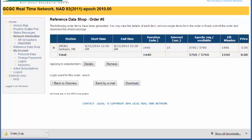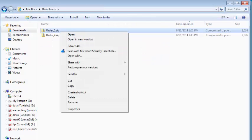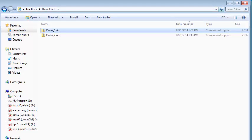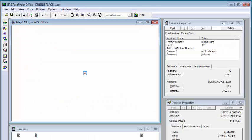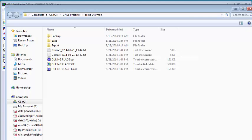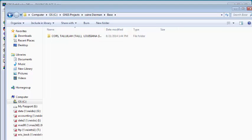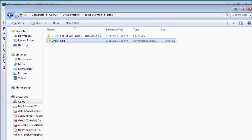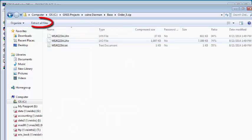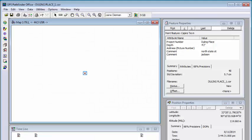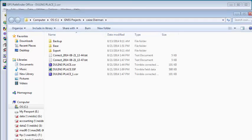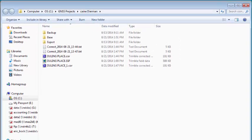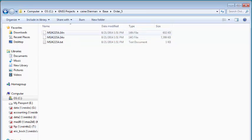We'll browse to that folder. I'm going to grab this zip folder and copy it. I'm going to go into my Pathfinder Office project folder here, go into the base folder, and paste this zip file and extract it. To verify, if you go back into the project folder, click on base, order five, and you'll see your navigation file and your observation file. That is the base data.